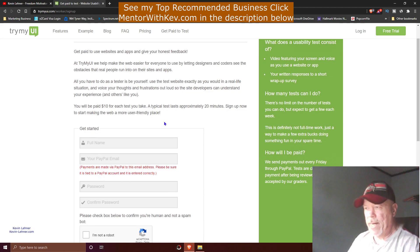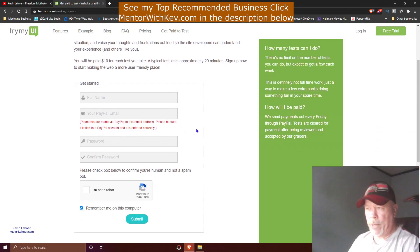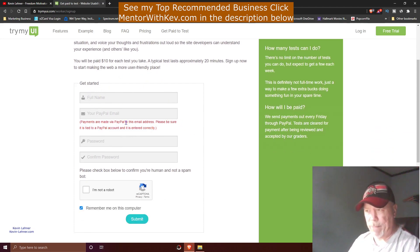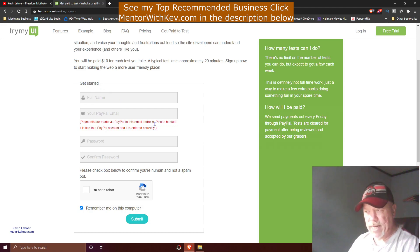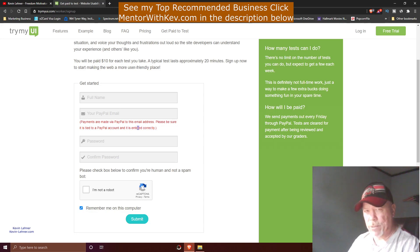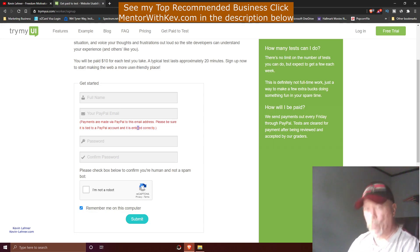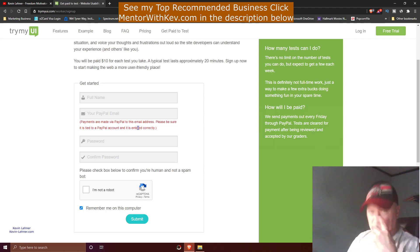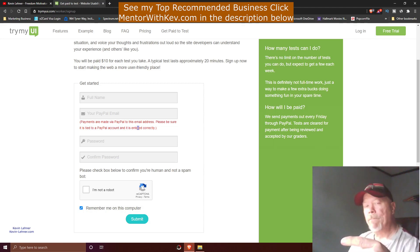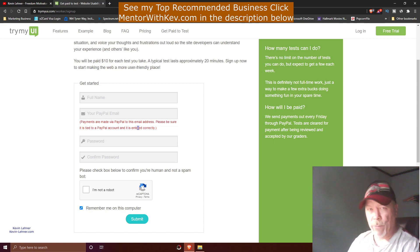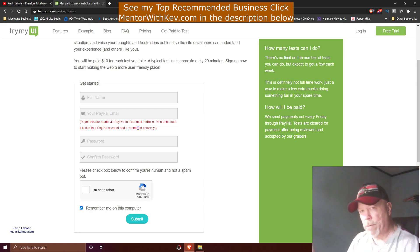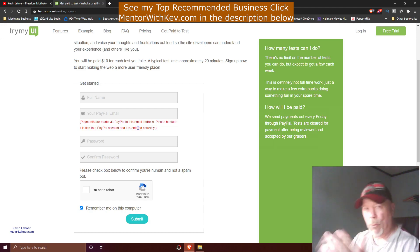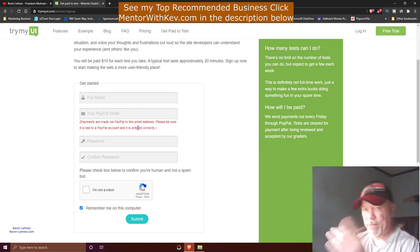All you've got to do is come over here and fill out this form. You put your name in. You will need a PayPal account because that's how they pay you. It says payments are made via PayPal to this email address, so please be sure it's tied to your PayPal account and enter it correctly. Like I always tell you guys, you want to make sure that you use the same email that you signed up with on your PayPal account right here on this site when you sign up to become a tester, so it keeps everything congruent across the board. There's no discrepancies with them or you or anything like that. Make sure you have that.